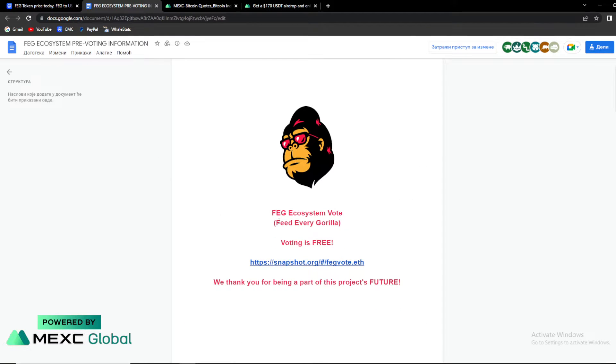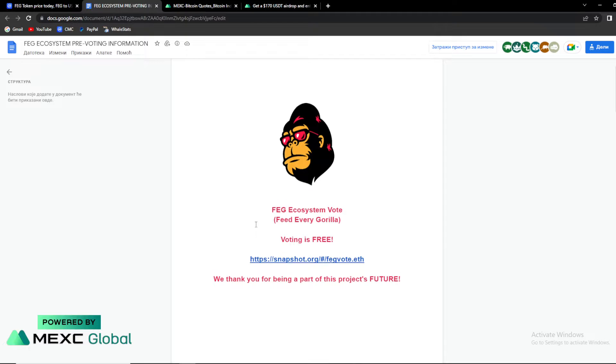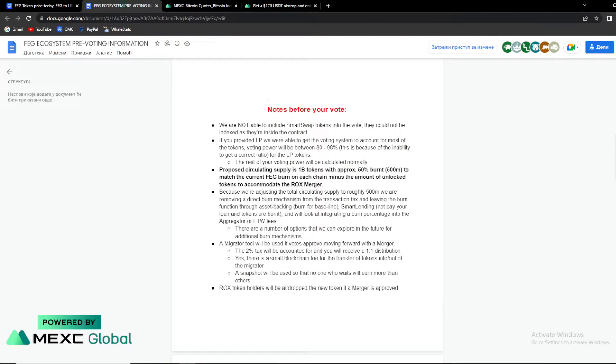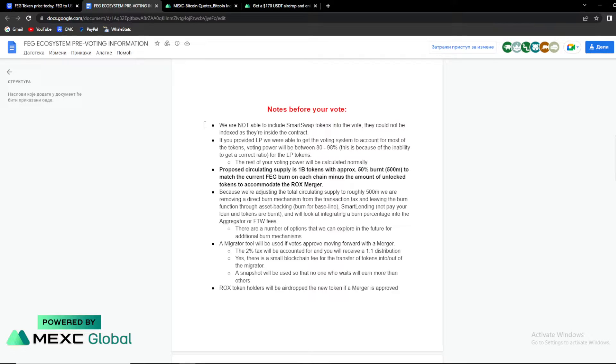So back to FAG tokens, FAG ecosystem vote. So basically guys, we are having some notes over here. So they are not able to include smart swap token into vote. They could not be indexed as they are inside the contract.